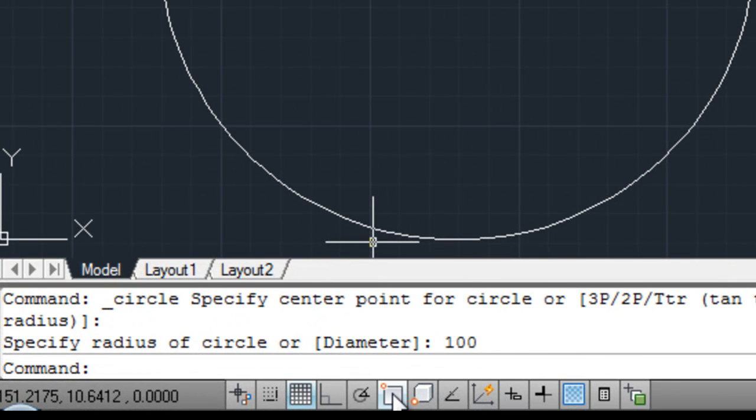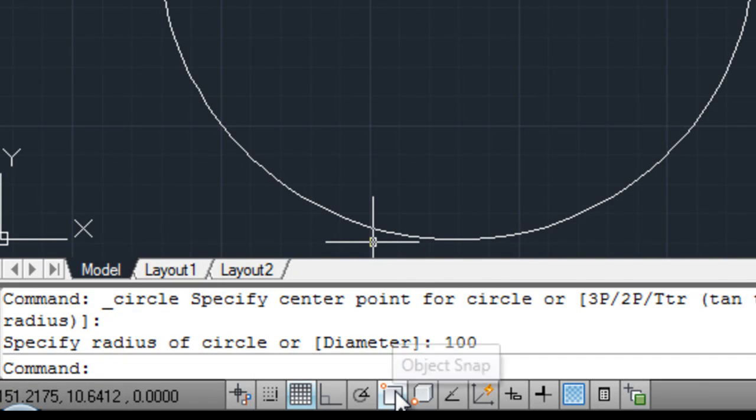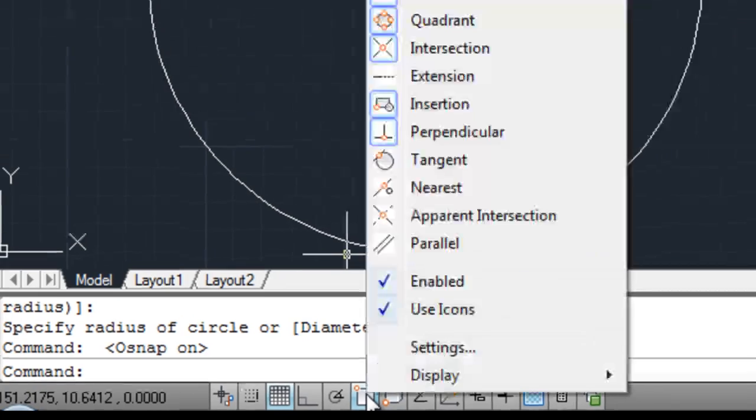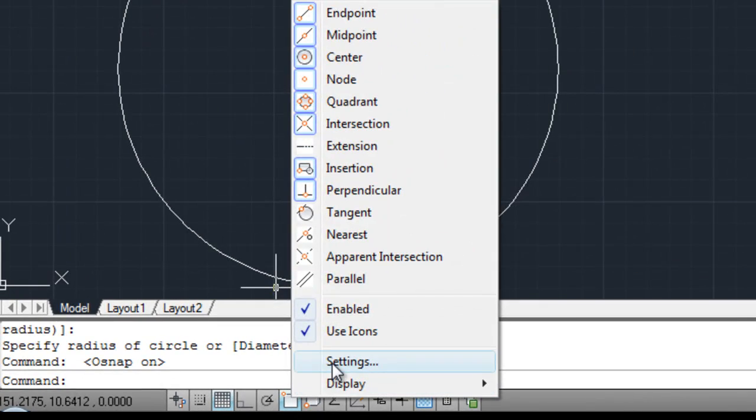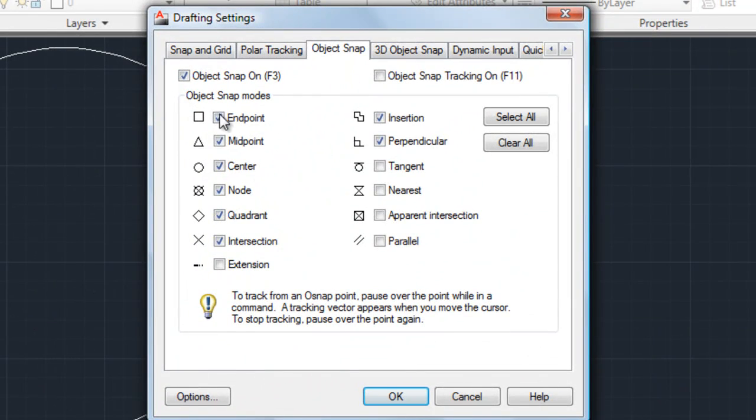Next thing we always need to make sure is our object snap settings. Object snap is switched on, and also what the settings are. At the minute it's not on, so first of all turn it on by left clicking. To change the settings or to check them, right click and go to the settings. A dialog box appears.